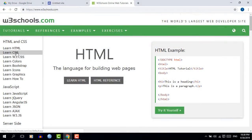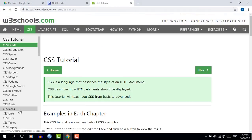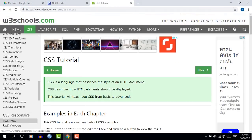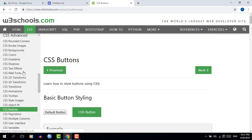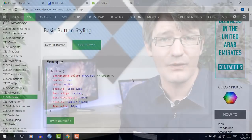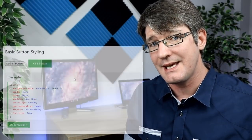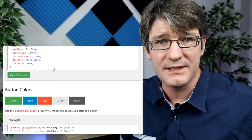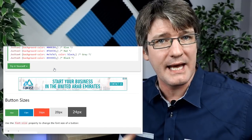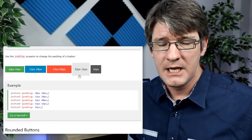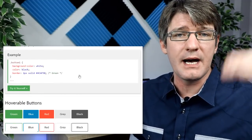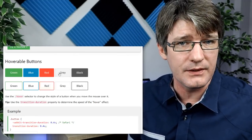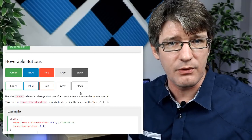So let's dive onto the W3Schools website and navigate to the CSS buttons section. I will leave a link in the description below, and make sure that you share your favorite buttons in the comment section. I would love to hear which buttons you have used and why you have used them.